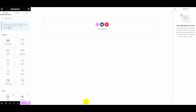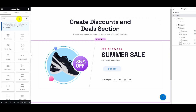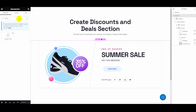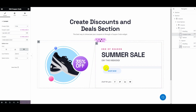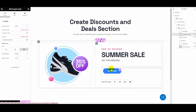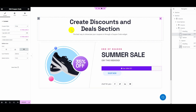On the Elementor editor, search for the coupon code widget and drag and drop it to the plus icon. This will show a default coupon code on your site. Here you have to customize the coupon code.